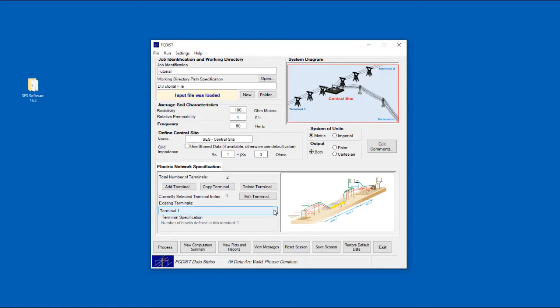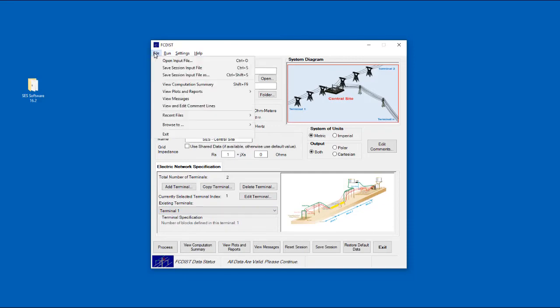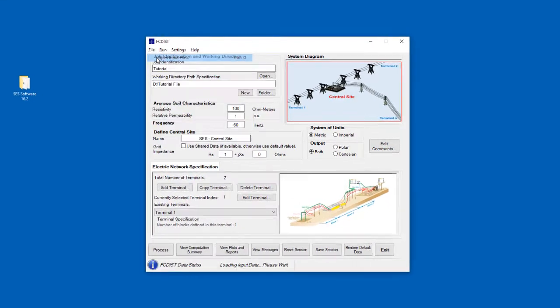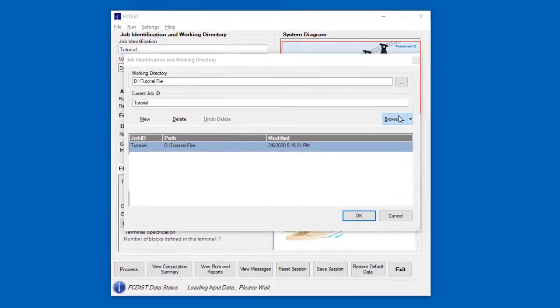If you're interested in looking at a system with more terminals and greater differences between those terminals, then you may want to check out some of the input files that are available in the examples subfolder in your SCS Software folder.